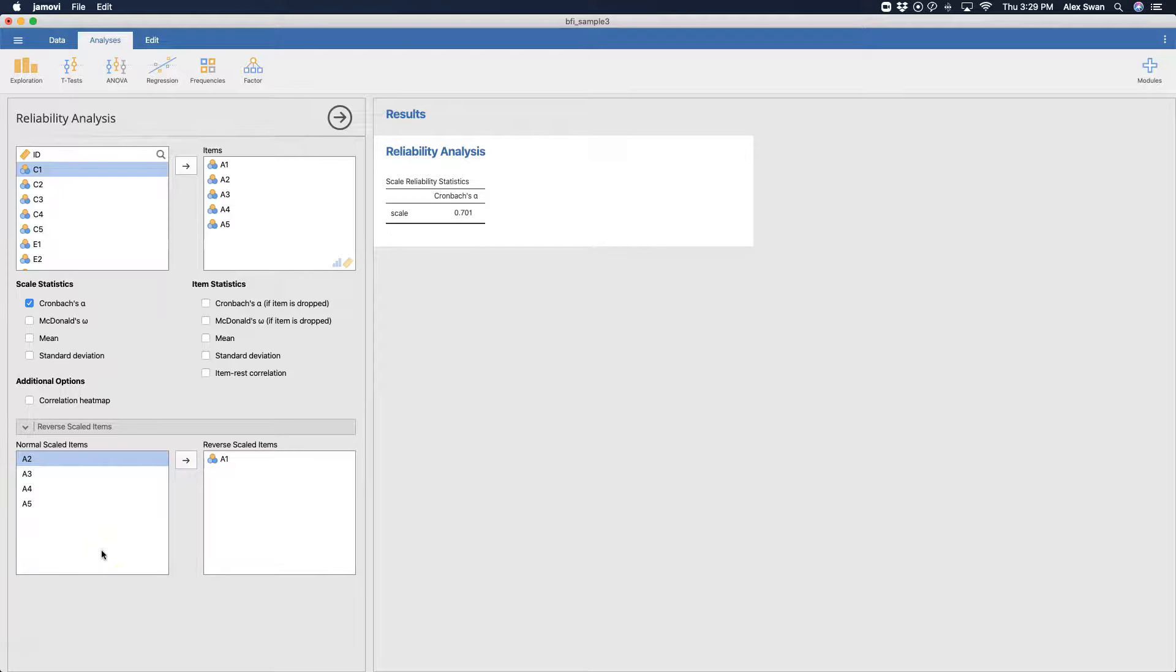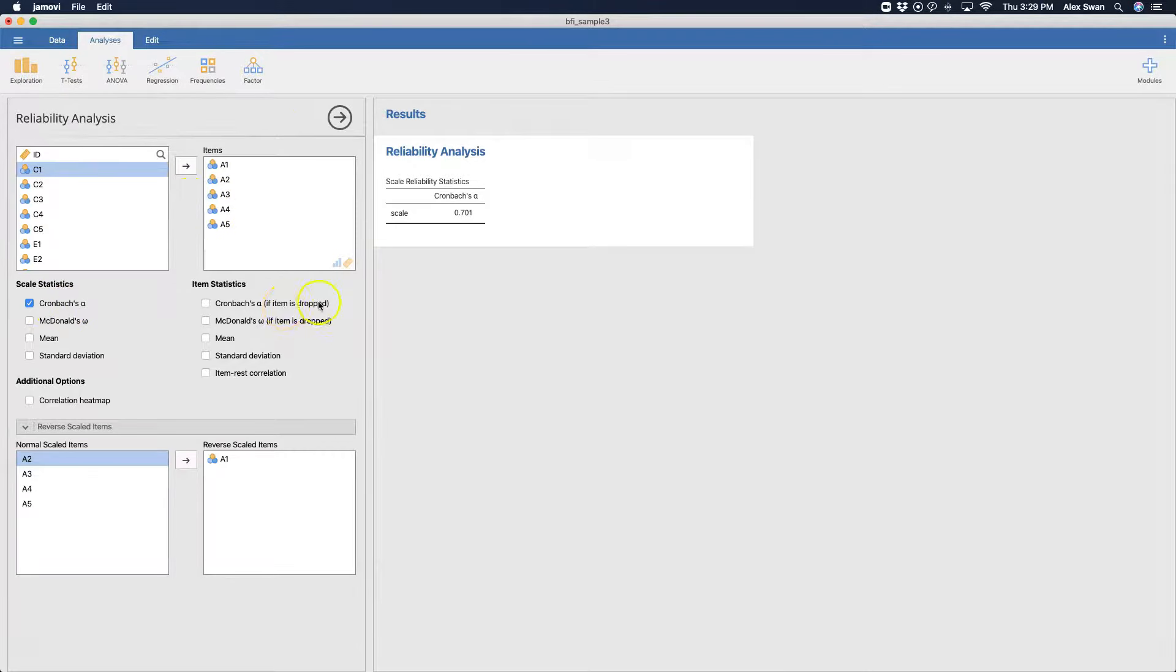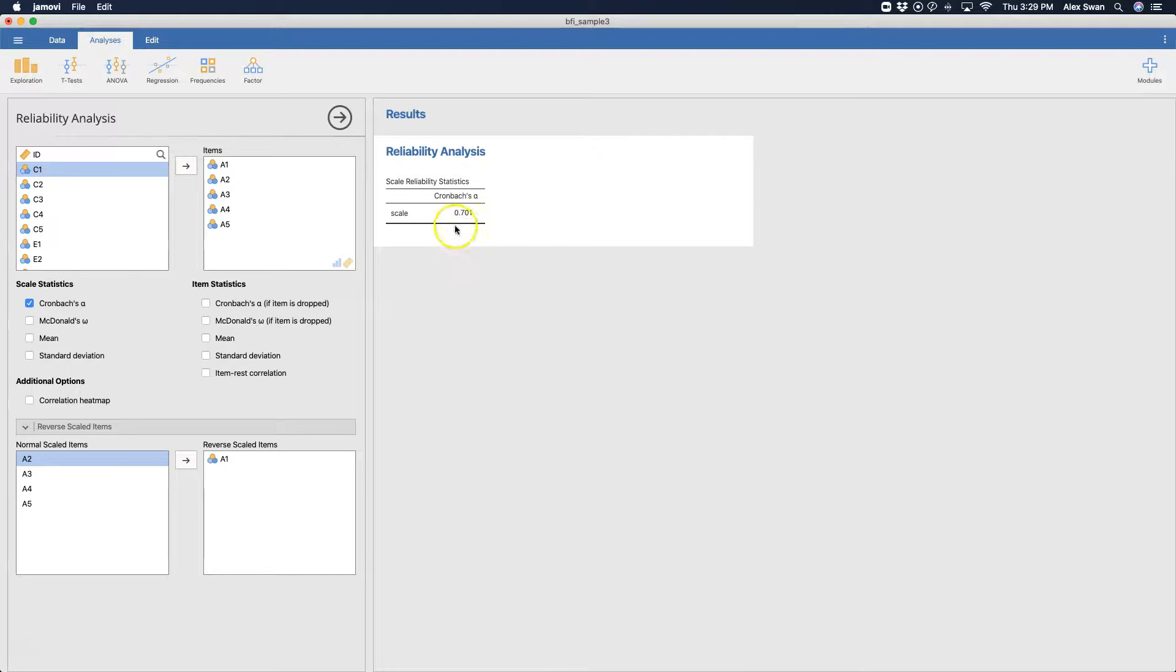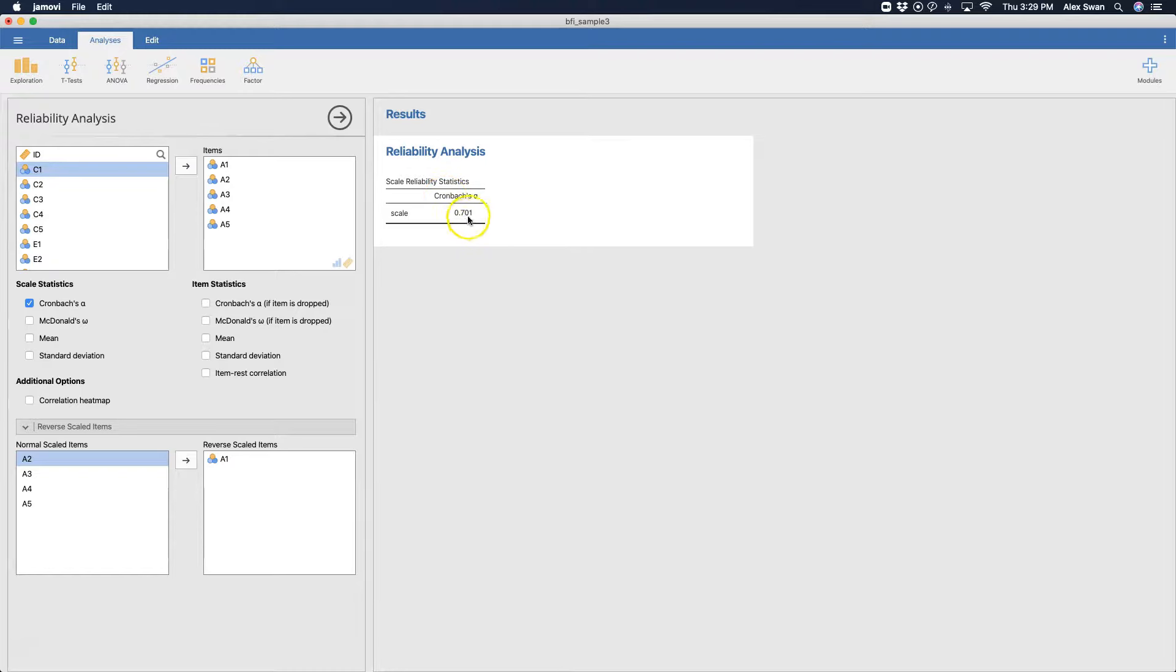Now, you can see that when I have my items in here and Cronbach's alpha checked here, we get an actual Cronbach's alpha that makes sense for the big five inventory, which is something around 0.7 or higher. And this is a decent reliability statistic. I mean, it could be better, but it's acceptable.